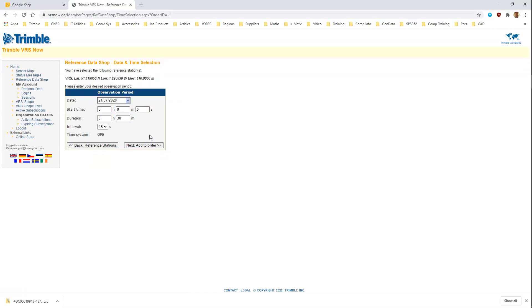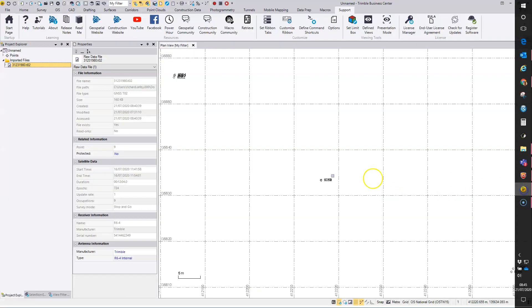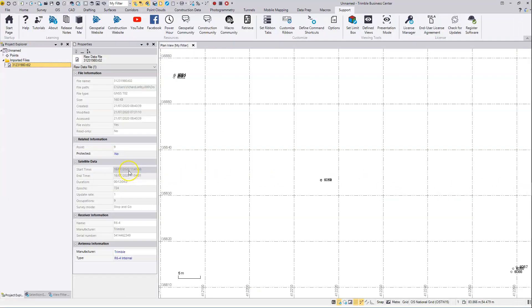The next step is the time selection. We need the date and time, so we're looking here at the 16th of July, 11:41 for approximately 15 minutes of data, but that will be 10:41 GMT.